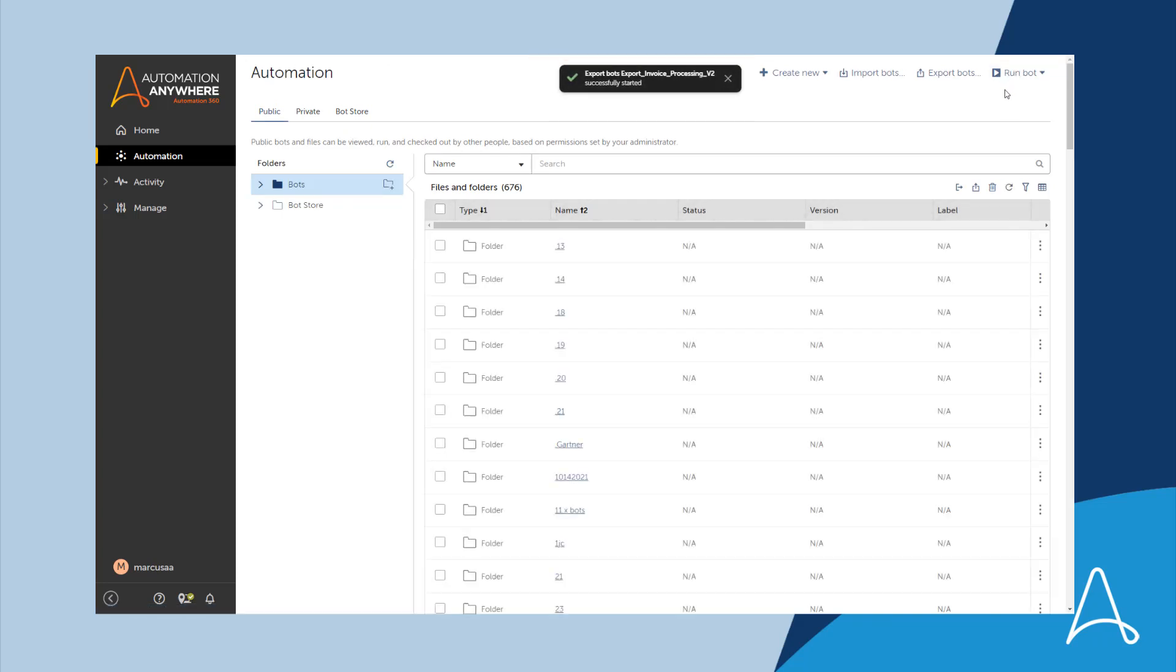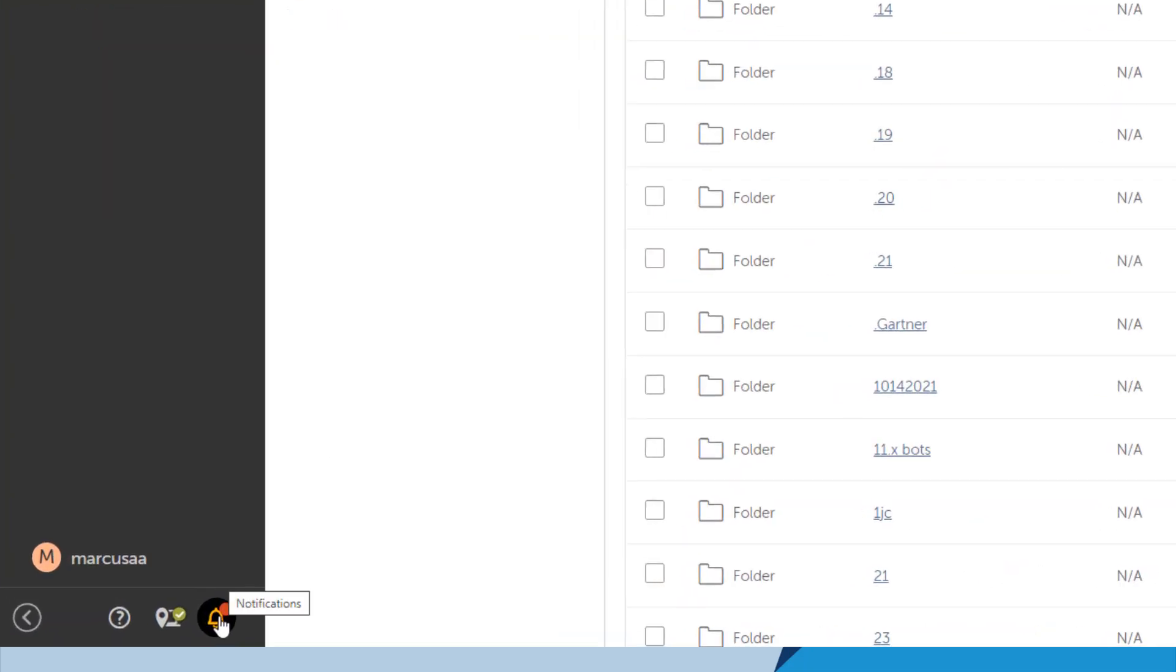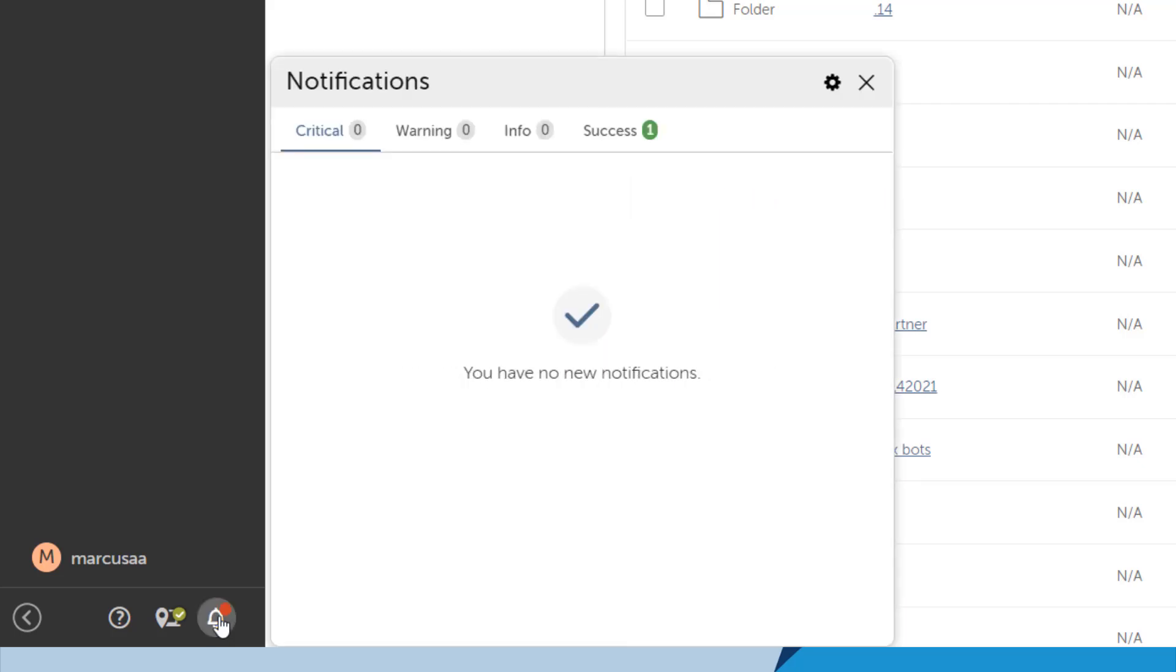Soon afterwards, a notification appears in the lower left screen. He clicks on it to open the notification panel. The notification panel provides a summary of any notifications that have recently occurred.